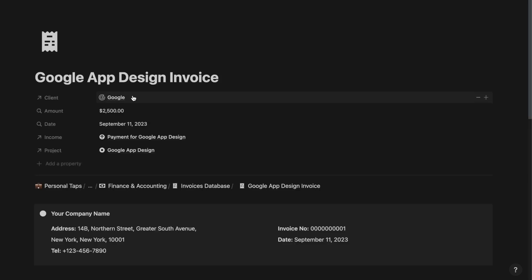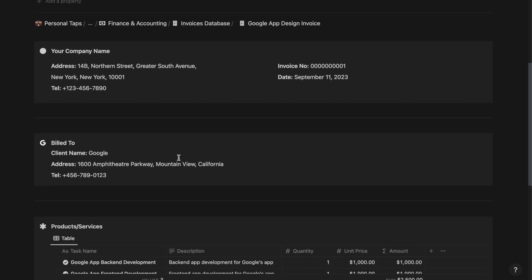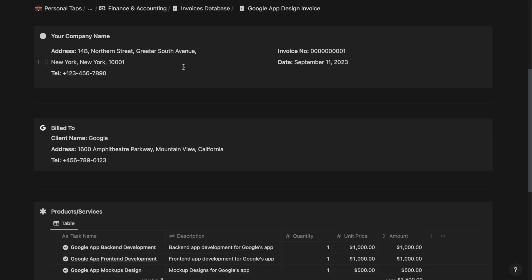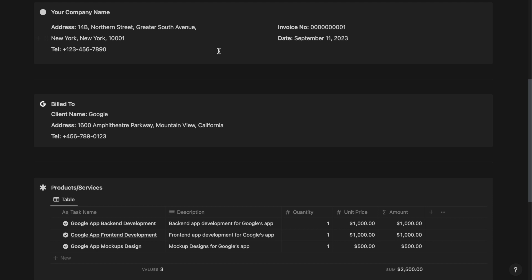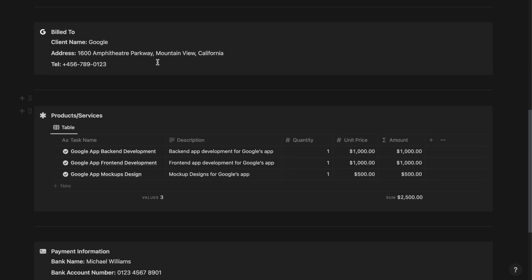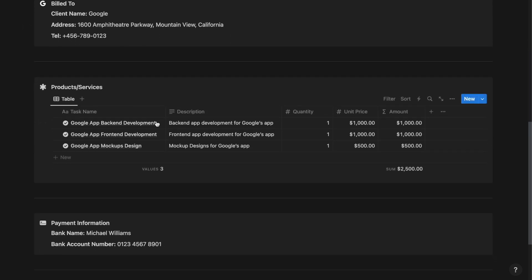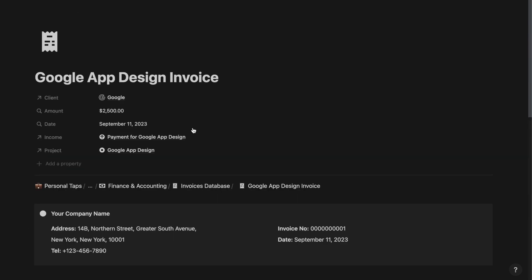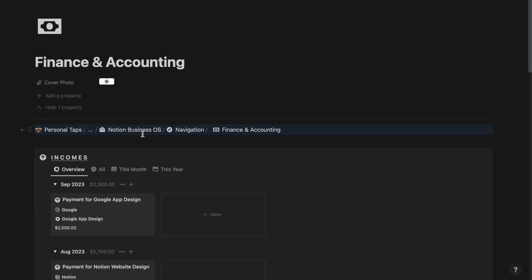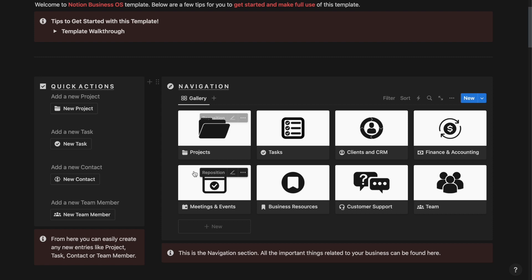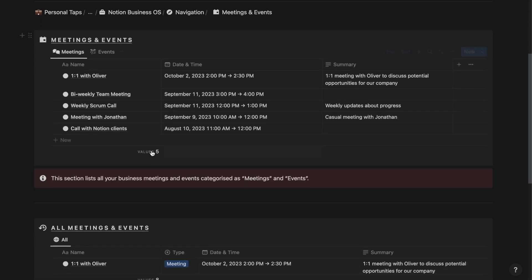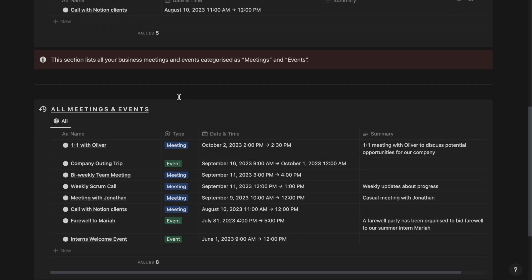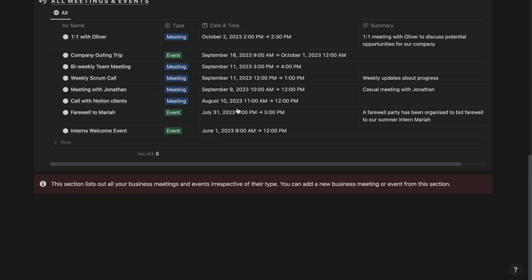So if I open an invoice, it looks something like this, which is totally customizable to your business name. You can edit your company name, the invoice number, the date, your company address, your client details, and the products or services that your company has offered to that client, along with the payment details. Next up, we have the meetings and events section. From here, you can track and manage all your meetings and invites related to your business.